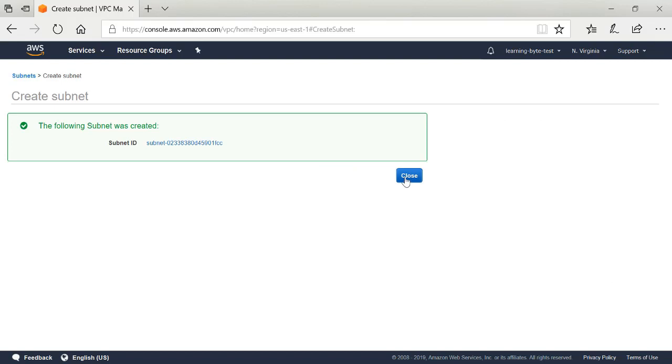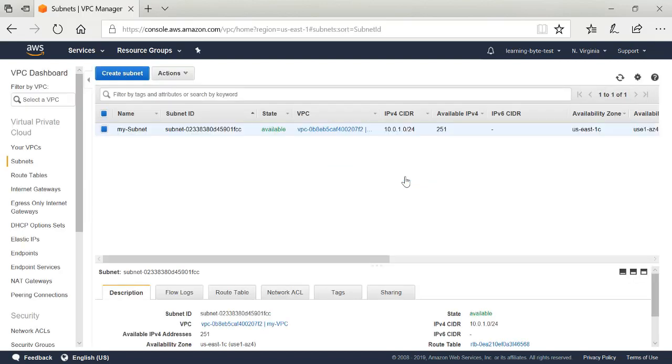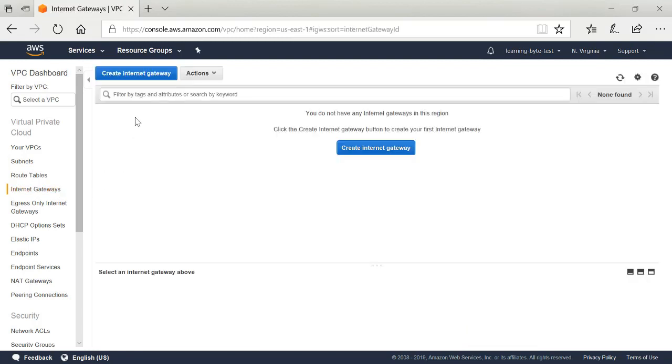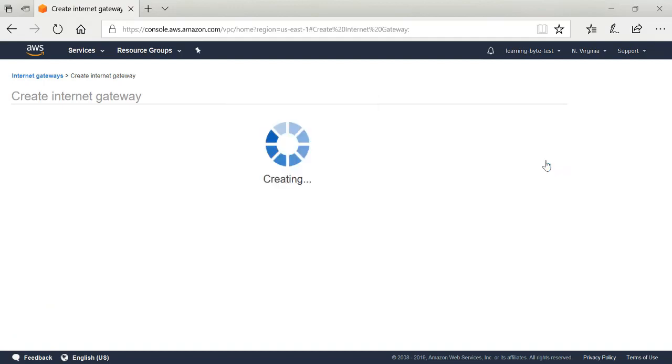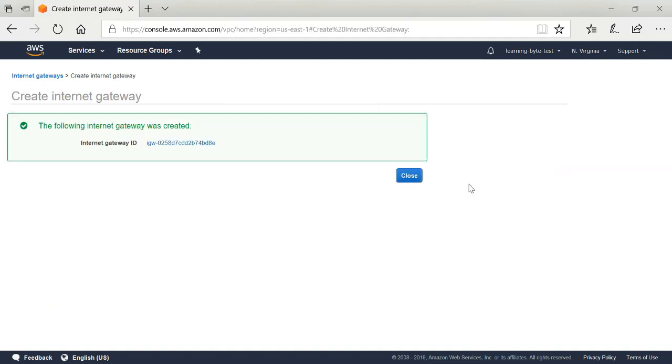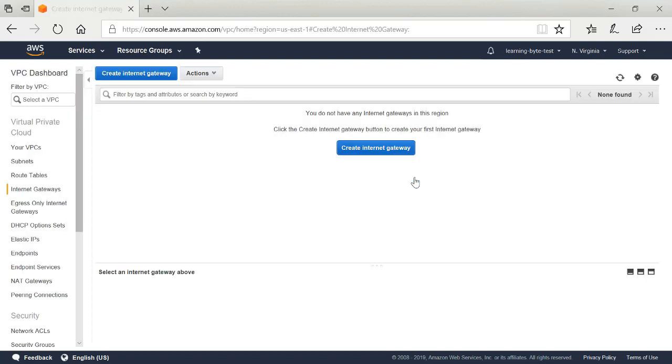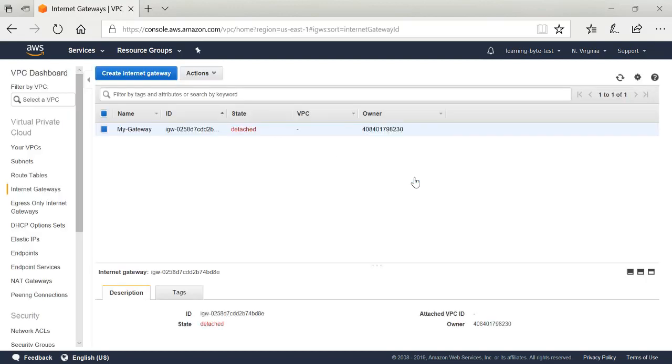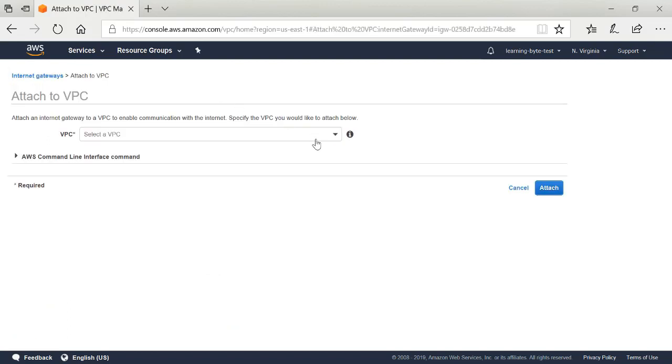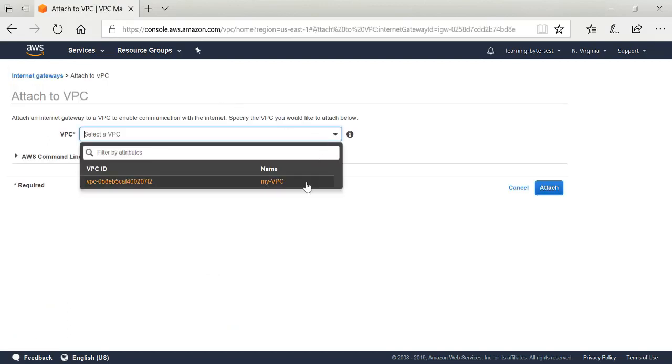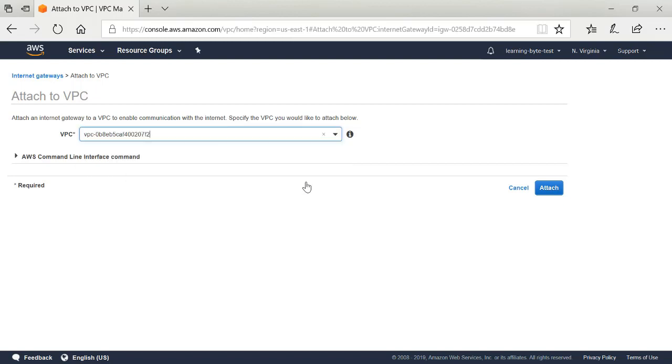My next step is going to be to create an Internet Gateway. From the menu on the left hand side, I will select Internet Gateways. Create an Internet Gateway and give it a name. Once I create the gateway, my next step would then be to attach this gateway to my virtual private cloud environment. Under Actions, I'll select Attach to VPC. I'll be able to select the virtual private cloud environment we defined in the first step. I'll select my VPC and attach it.